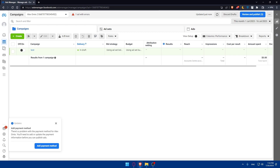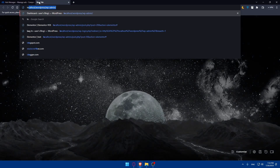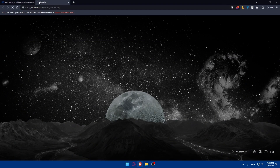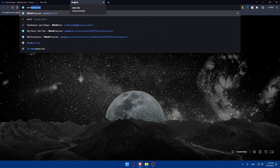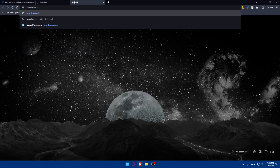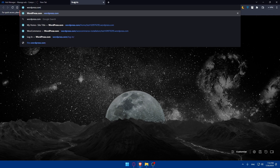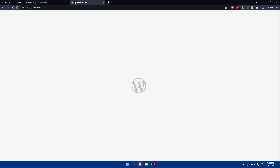There are several methods to install Facebook Pixel on your WordPress website. One common method is using a plugin in your WordPress admin dashboard. For me, I'm going to connect into my local host, and for you, if you have a WordPress website, you can simply go and log in to your website.